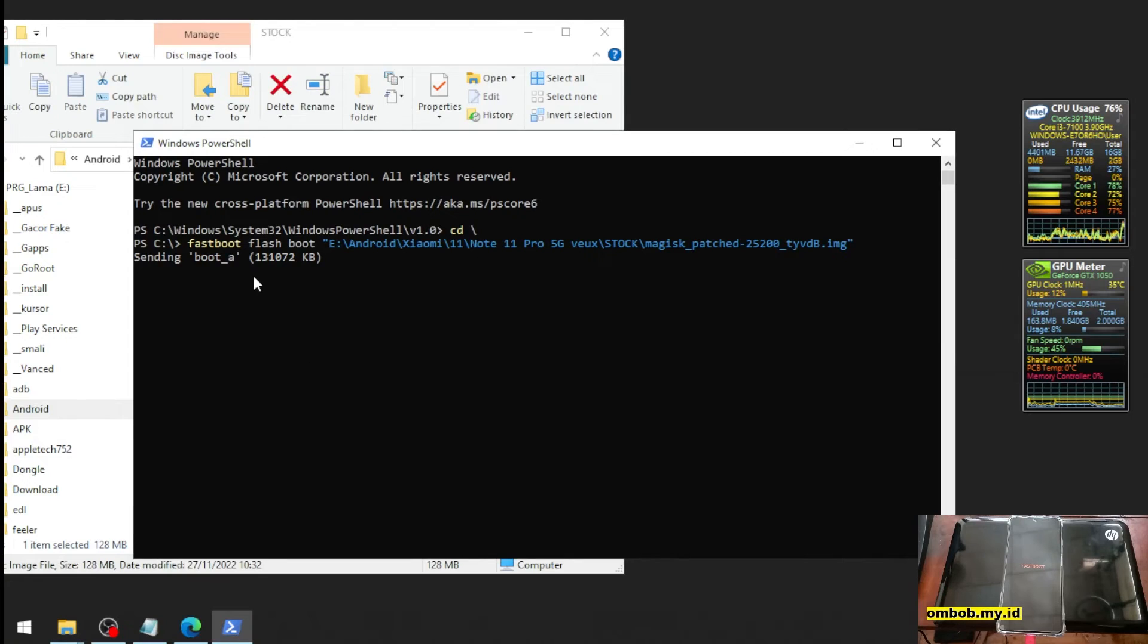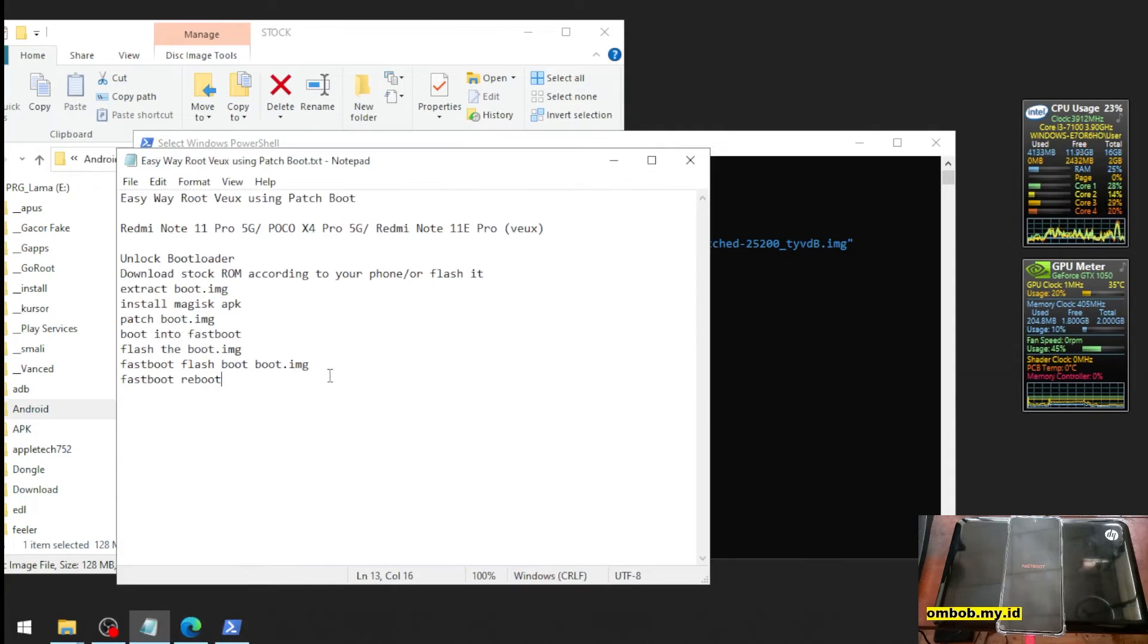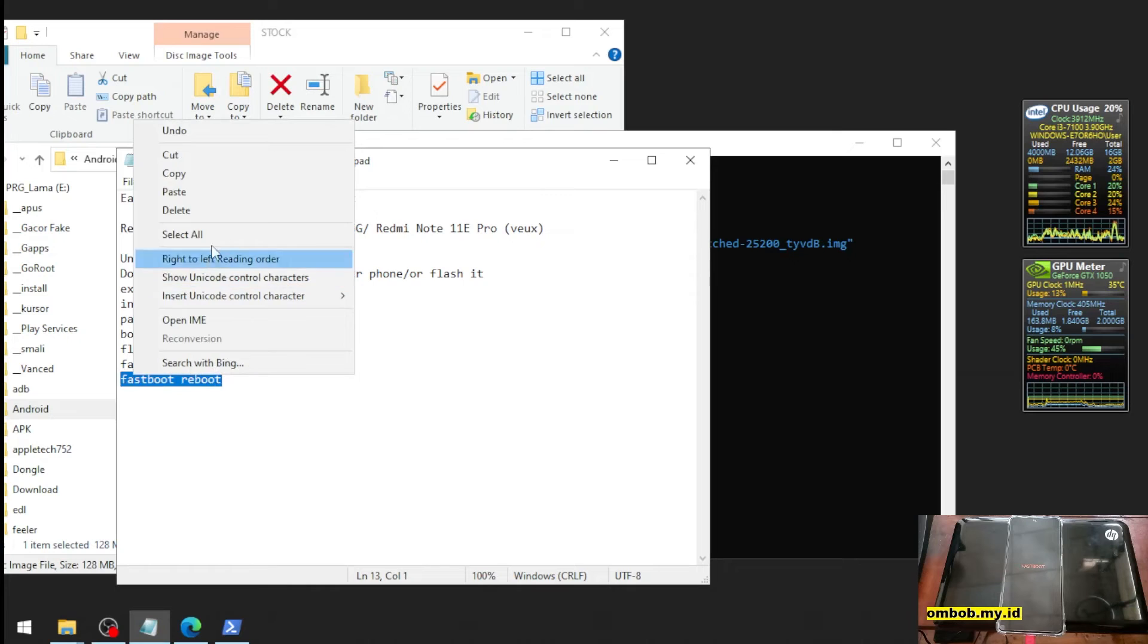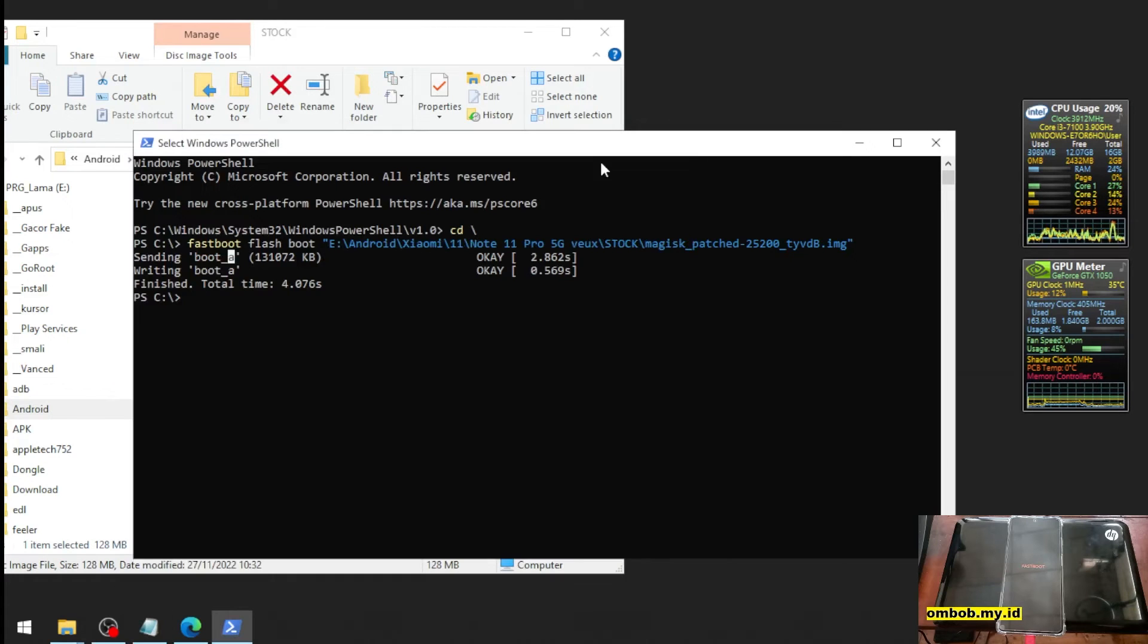It will flash into the A partition. After that you need to reboot into the system.